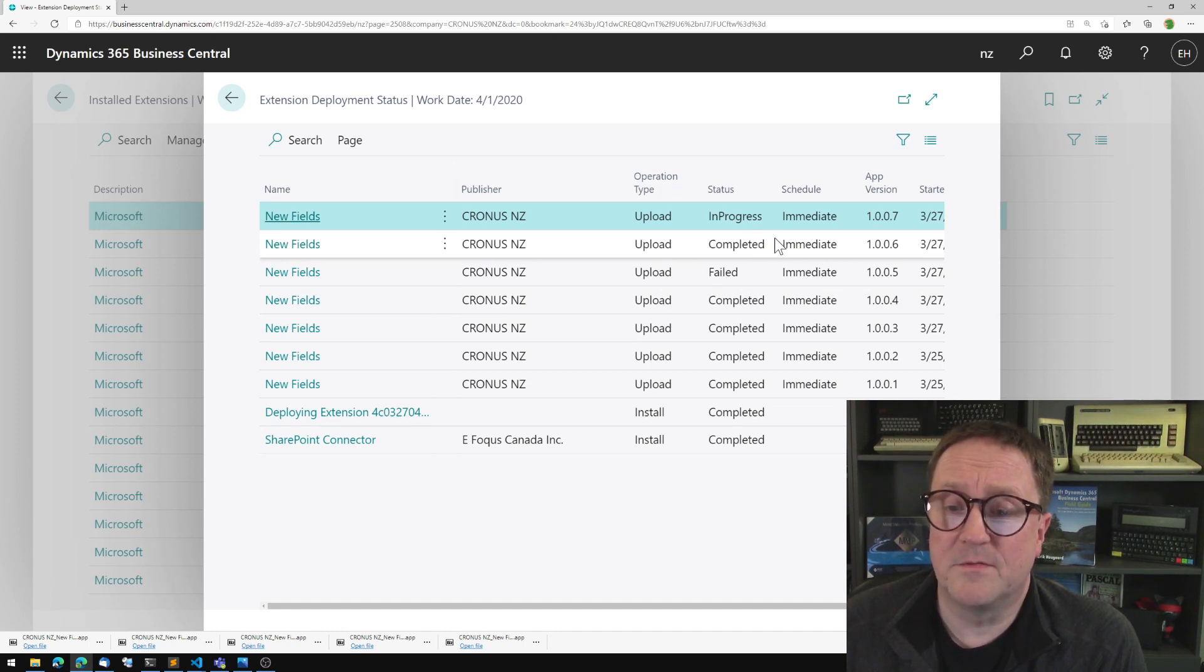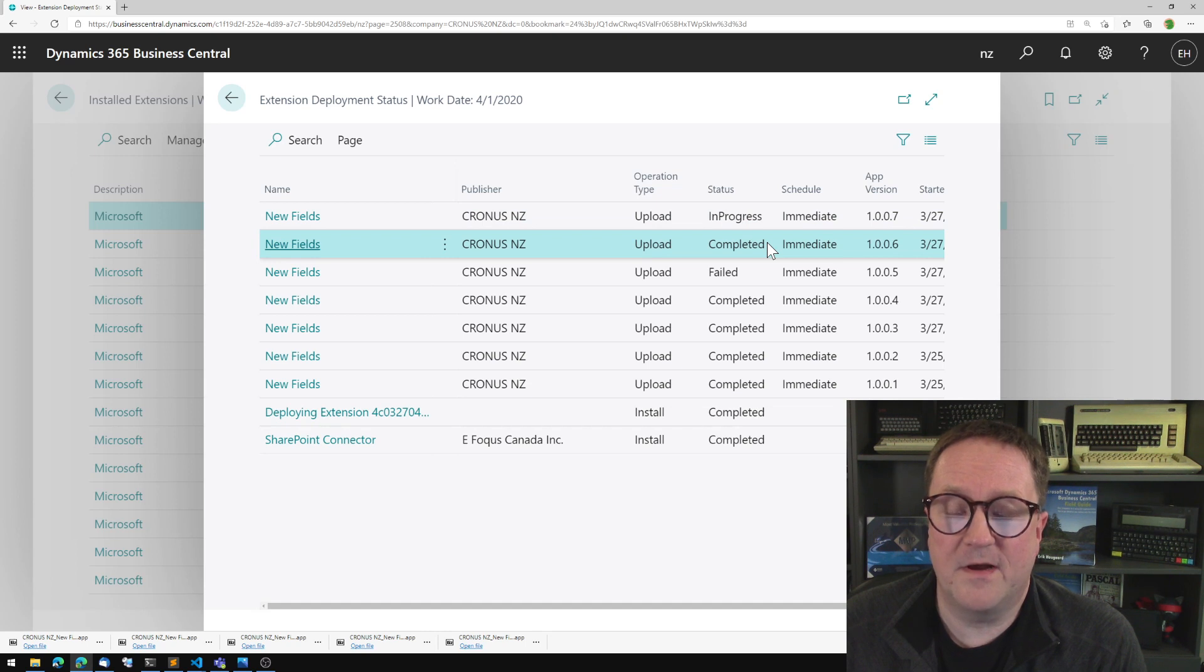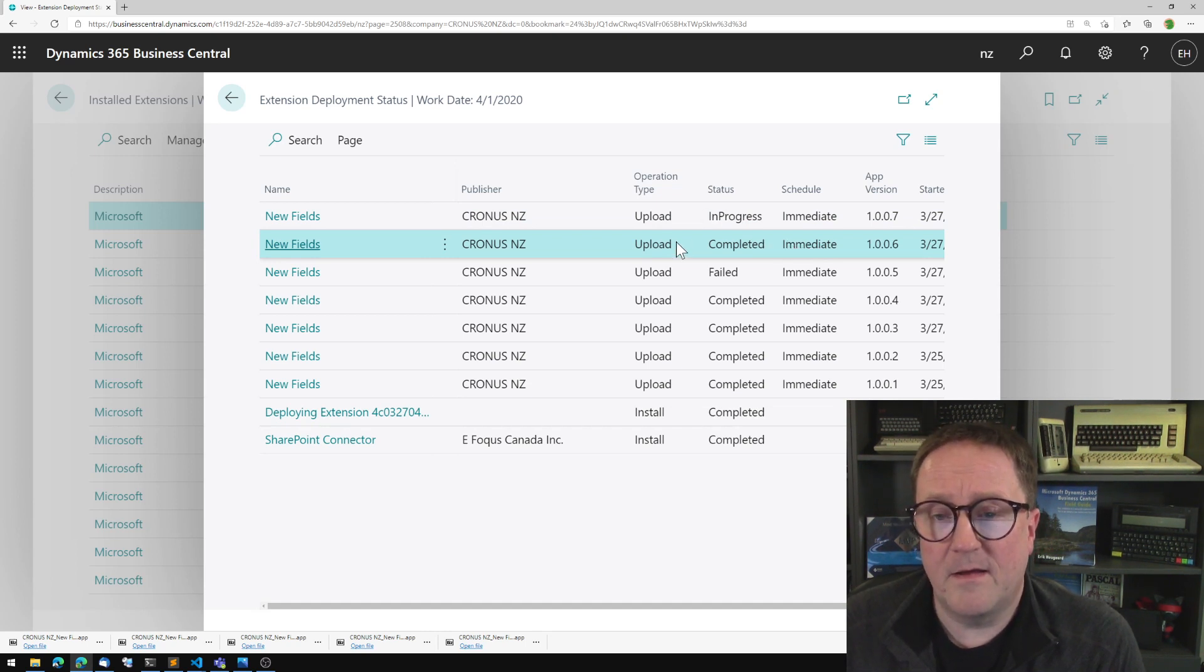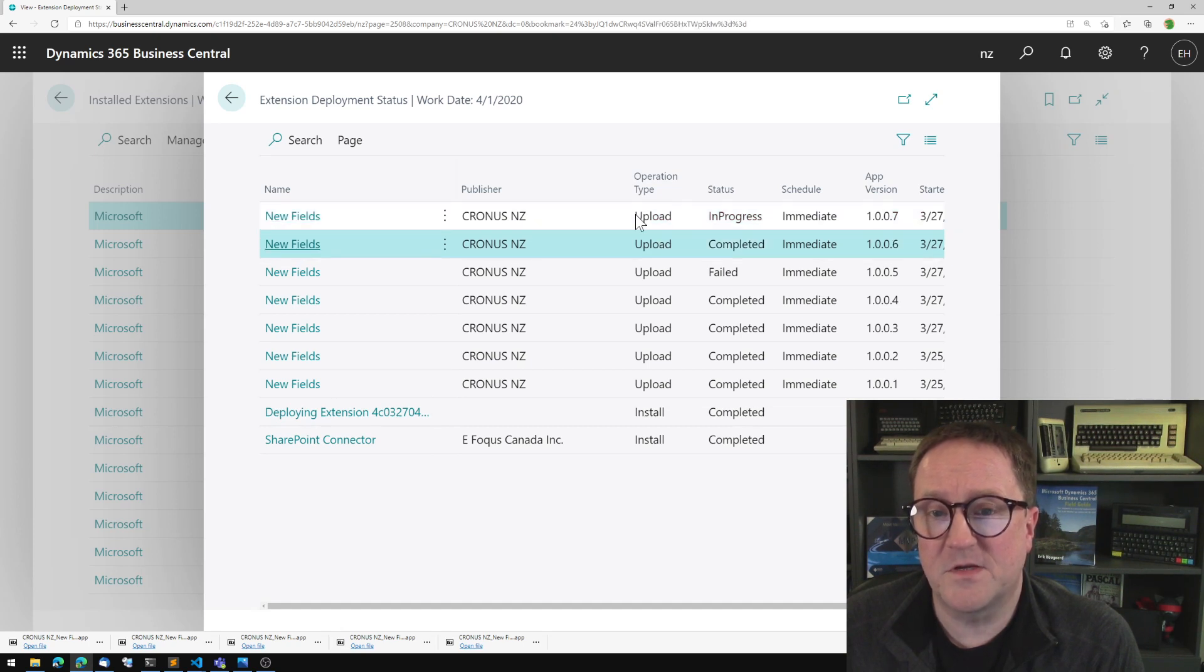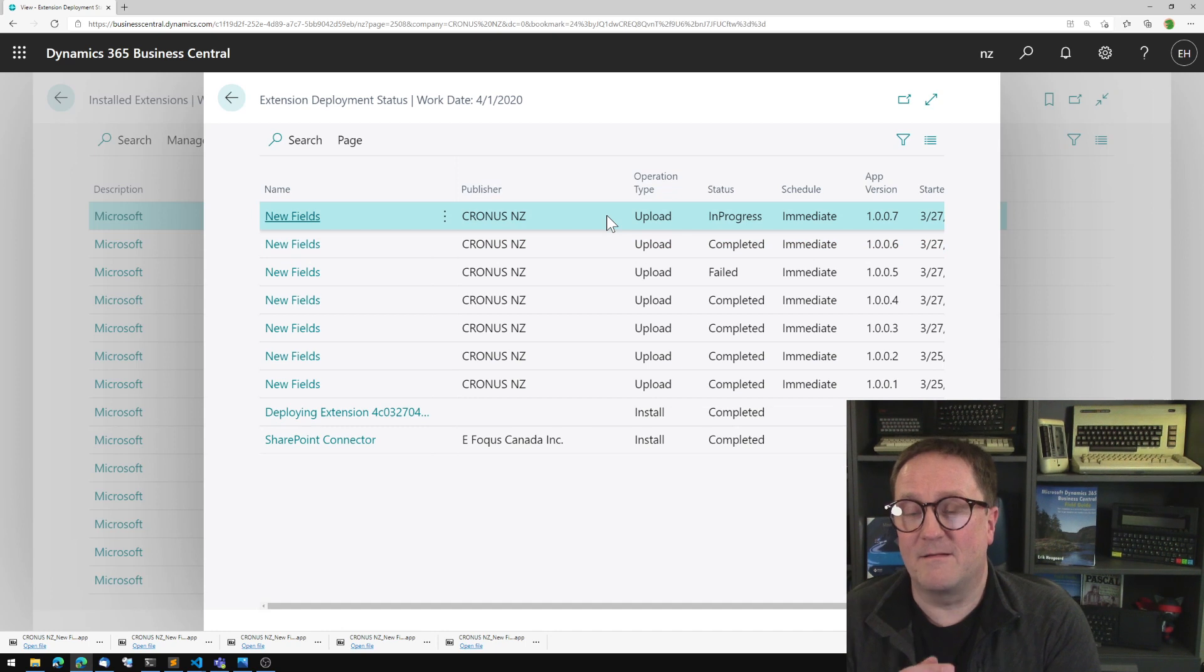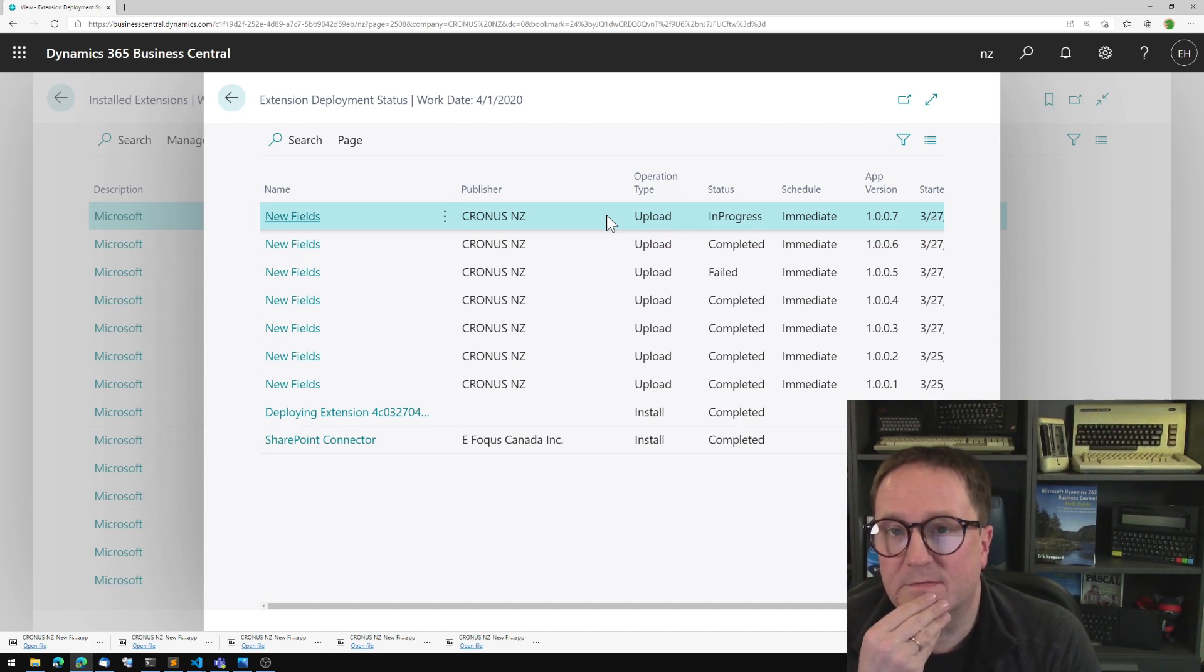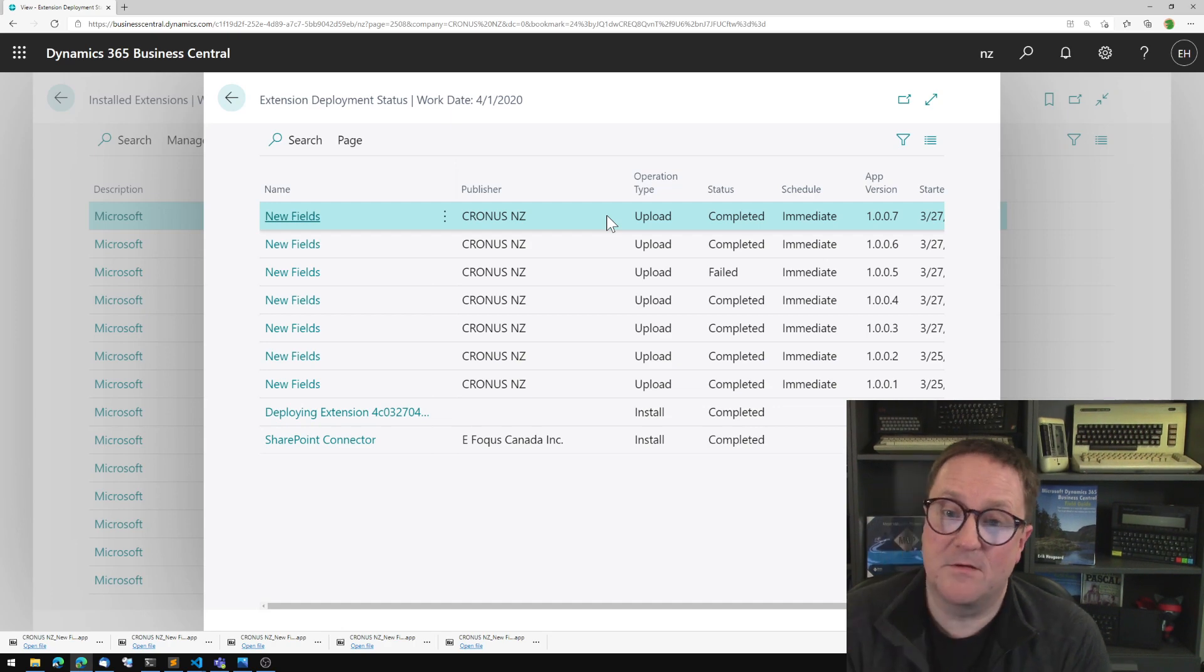So Microsoft said, no, no, you cannot do that, which is totally fair. And this... Sometimes this is fast. Sometimes this is slow. It really depends on where you're putting it and the size of the tables and how busy Microsoft servers happen to be. And now it's completed.